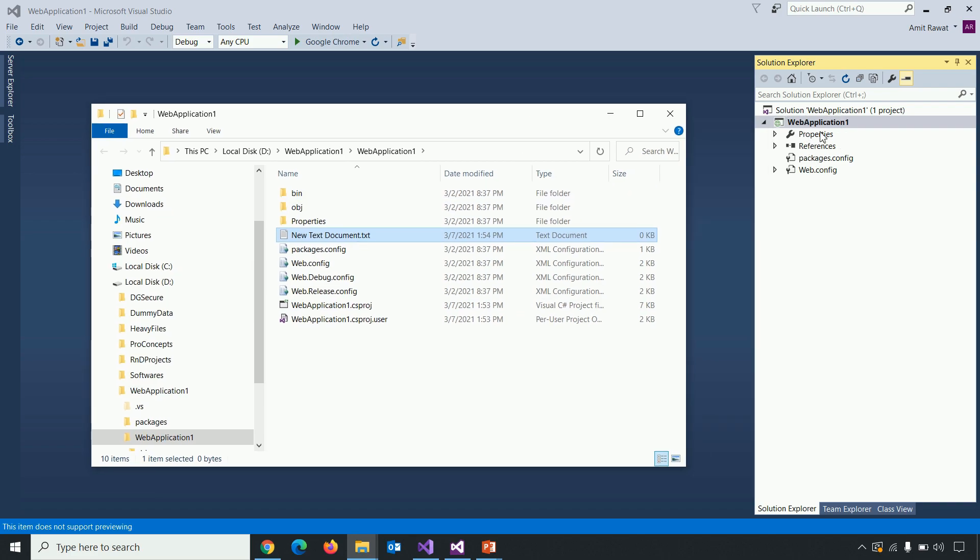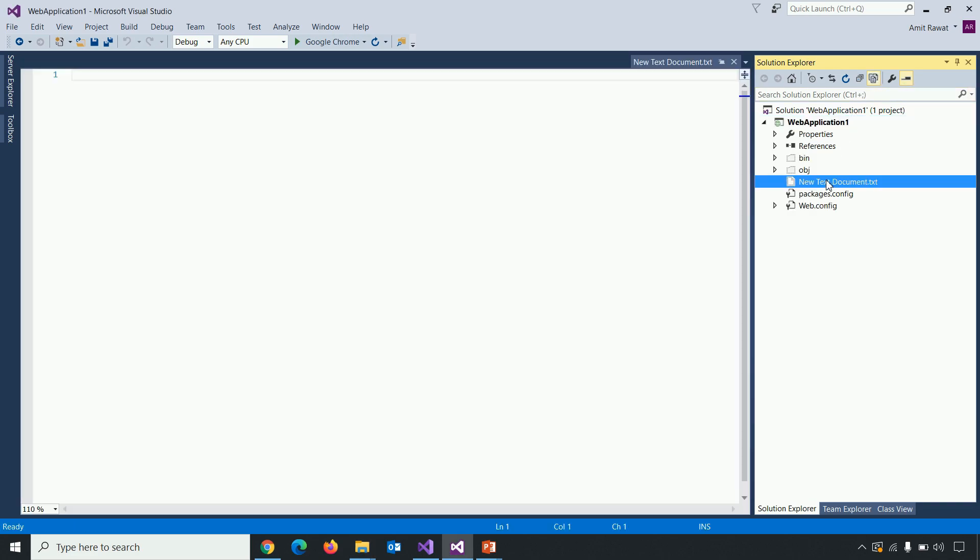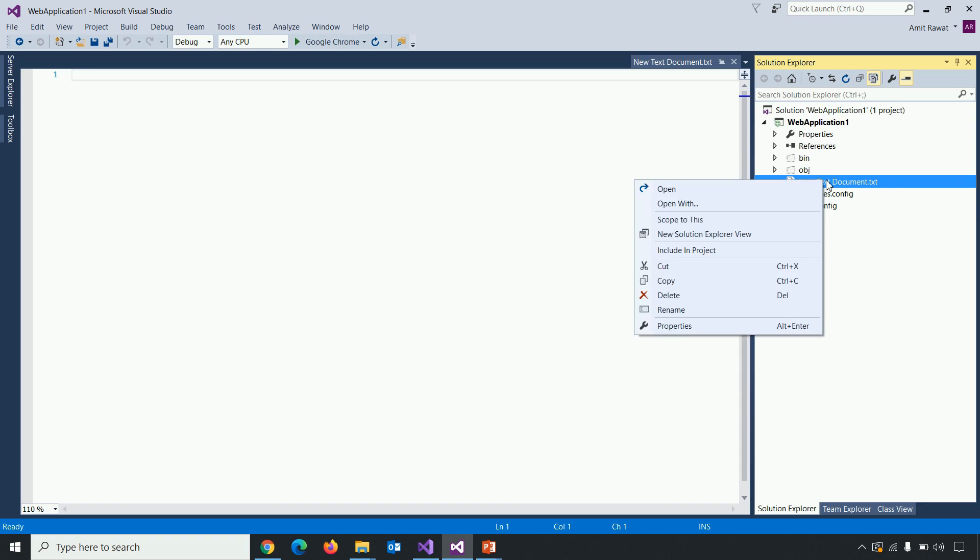So click on show all files. Here you can see it is there. But it is not included as a part of this project. So if I have to include this, I need to right click on that particular file and include that in project.